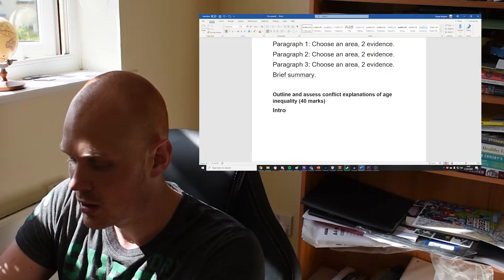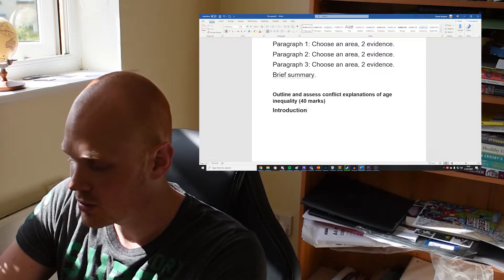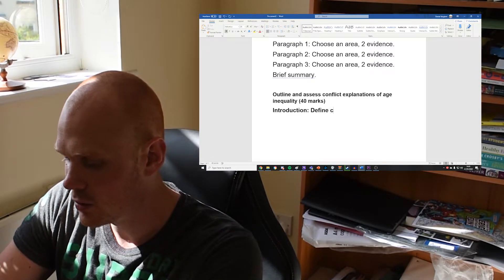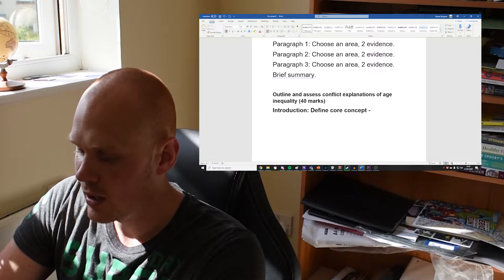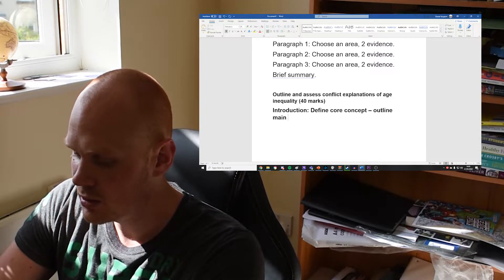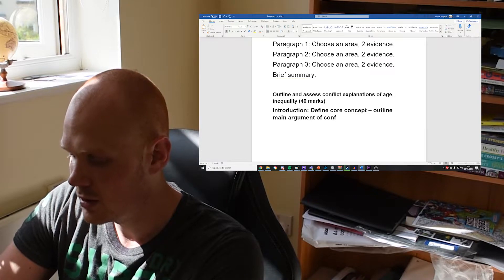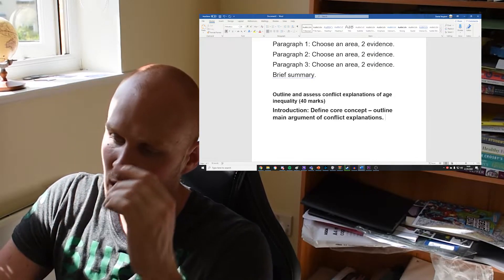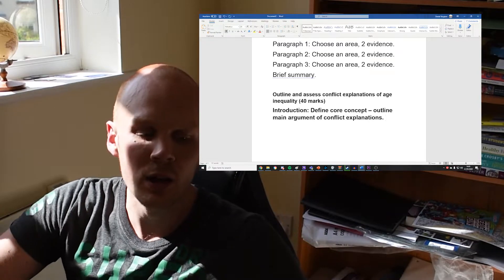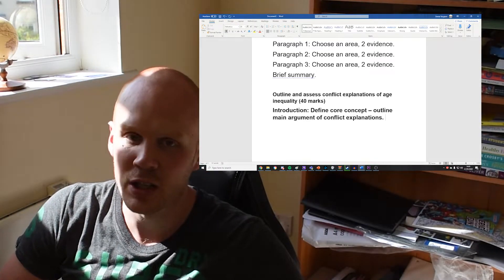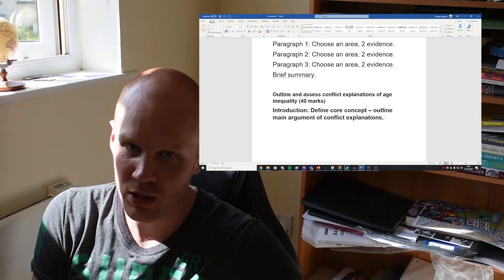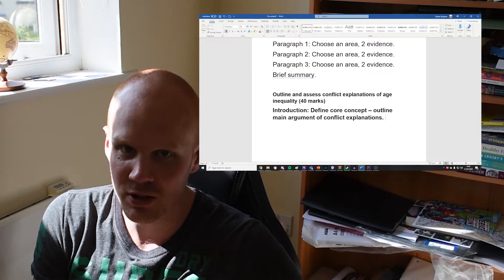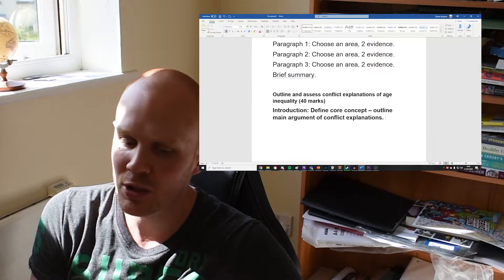So I would just go through, as we would with every question, we need to start with the introduction. Now in this introduction again you want to define a core concept and I would just outline the main argument of conflict explanations. What I mean by that is give an overview of what conflict explanations actually are.